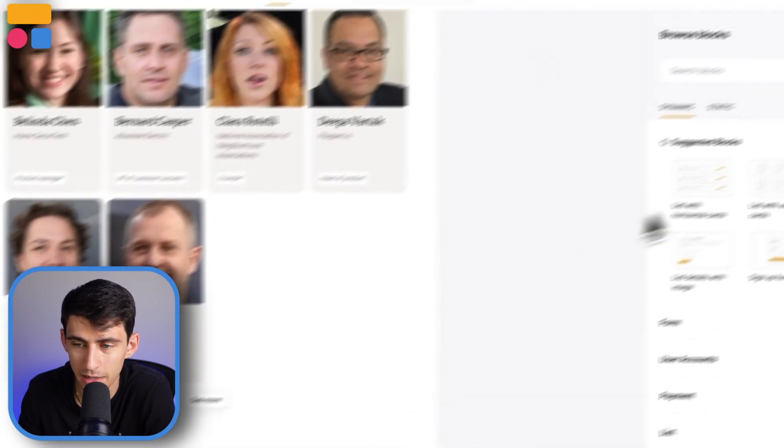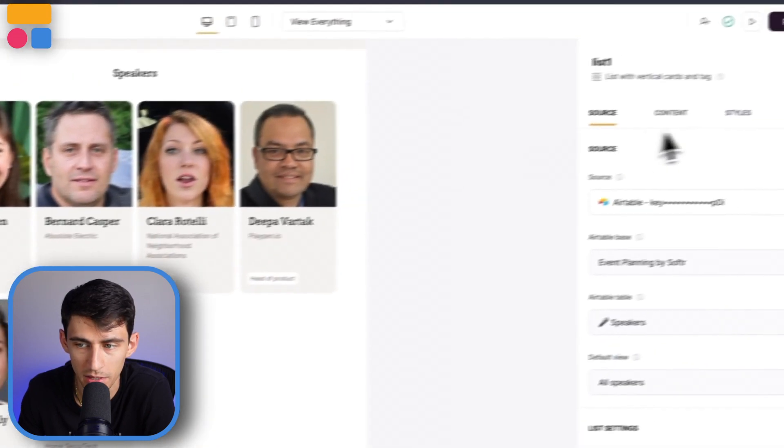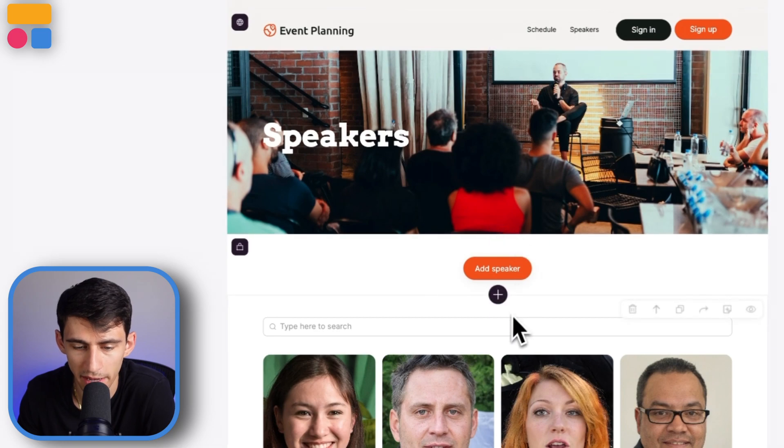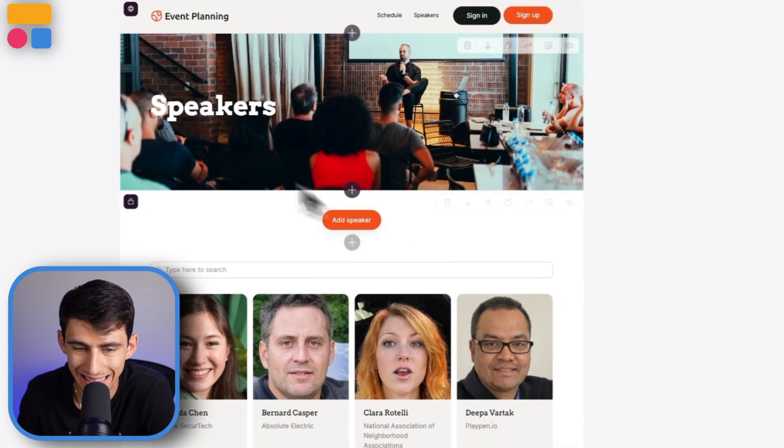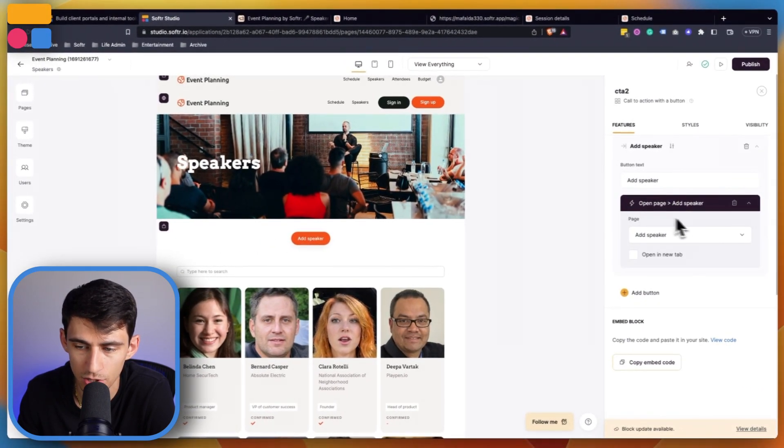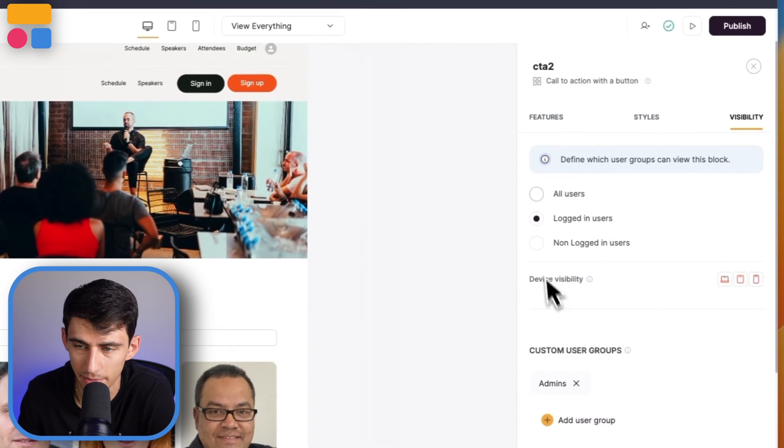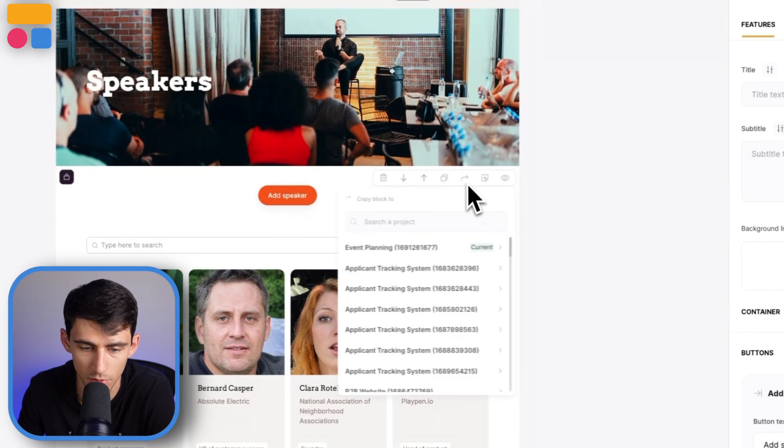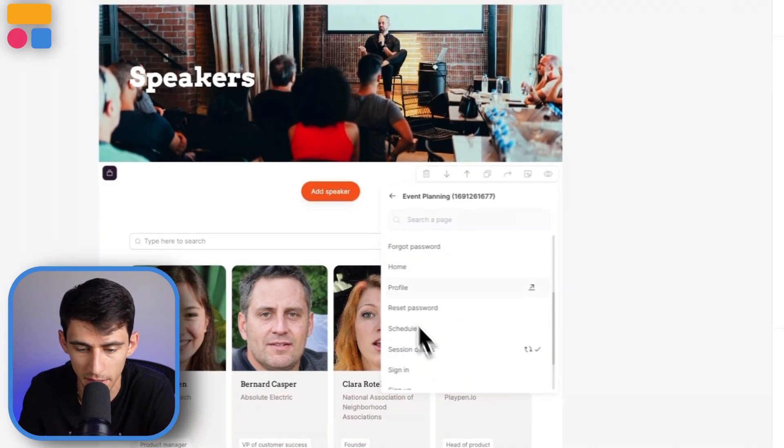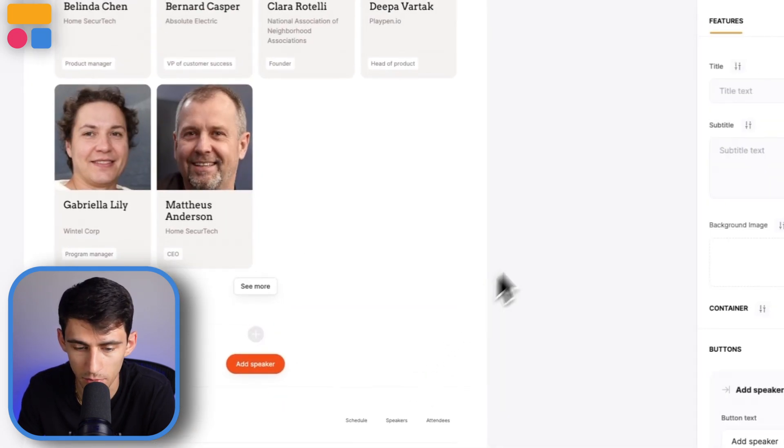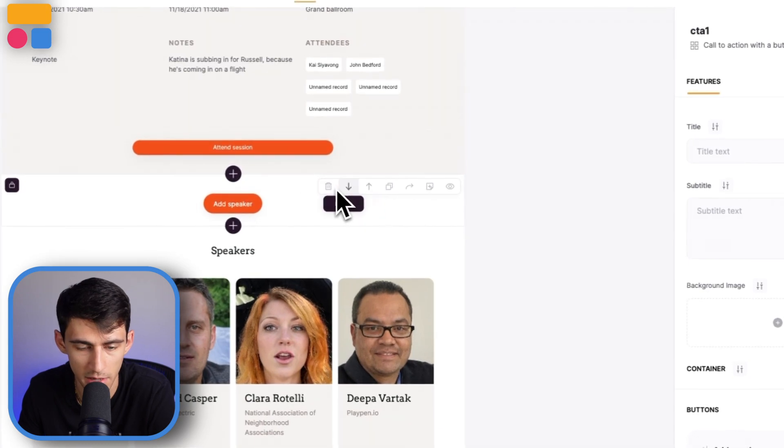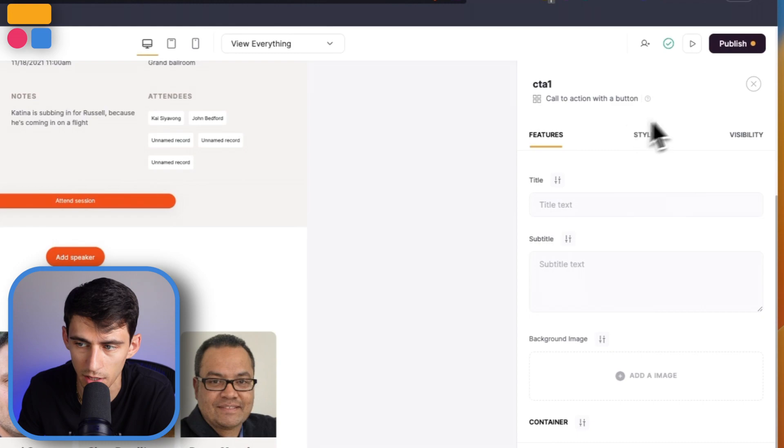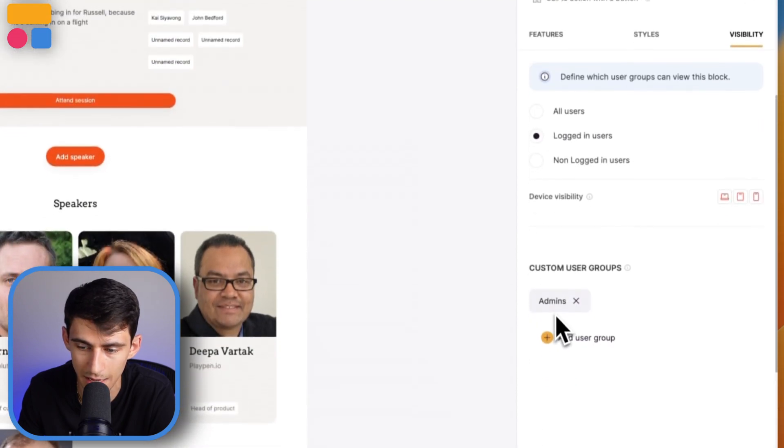If we wanted to make it so that admins could adjust this, we could do something similar to what is on the speaker page. We have this add speaker option - a button that opens a page to add a speaker which is only visible by admins. We could make it so this could be added. If I copy this to the current session details page, you see that this is right here.